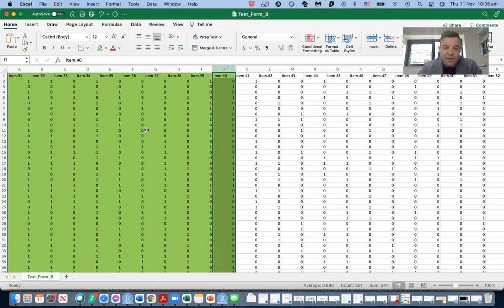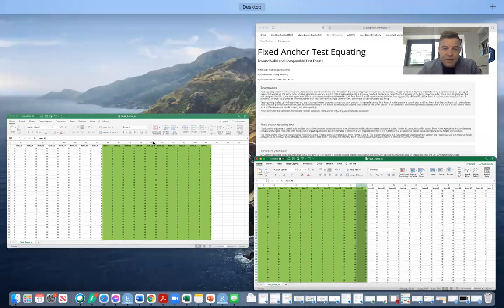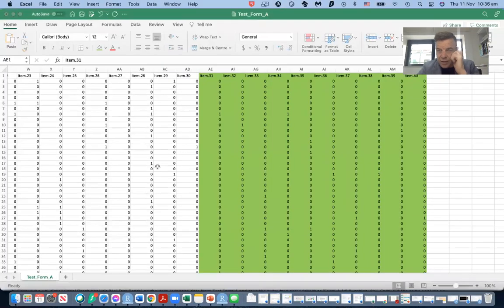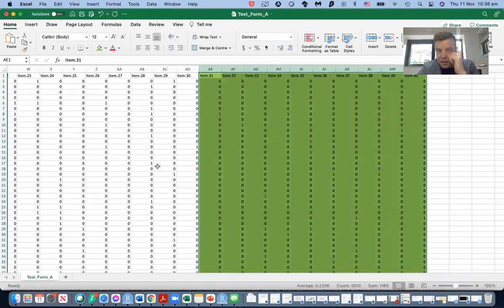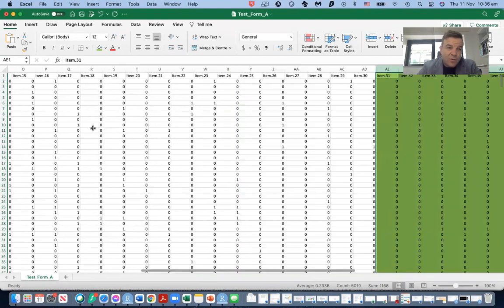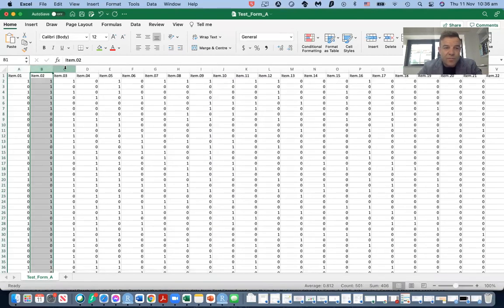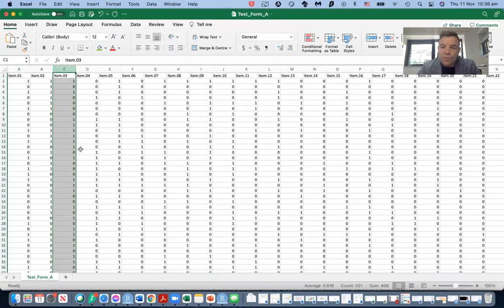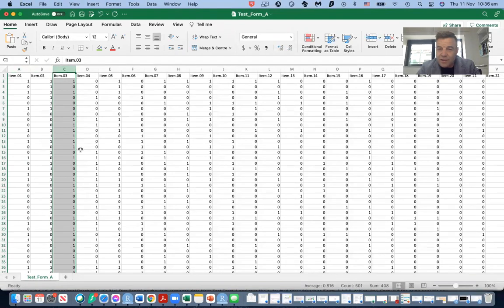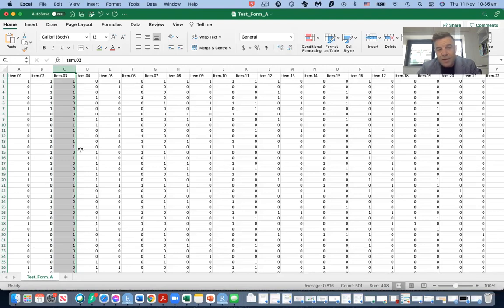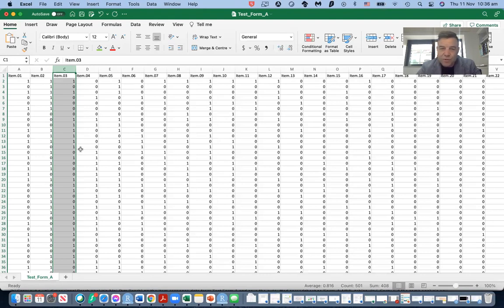Just like in the first tab, you need to check that all questions have some variance. If all students get those questions correct, then those items should be removed, those items become redundant. Similarly, if all students get the items incorrect, those items are also redundant and should be removed.